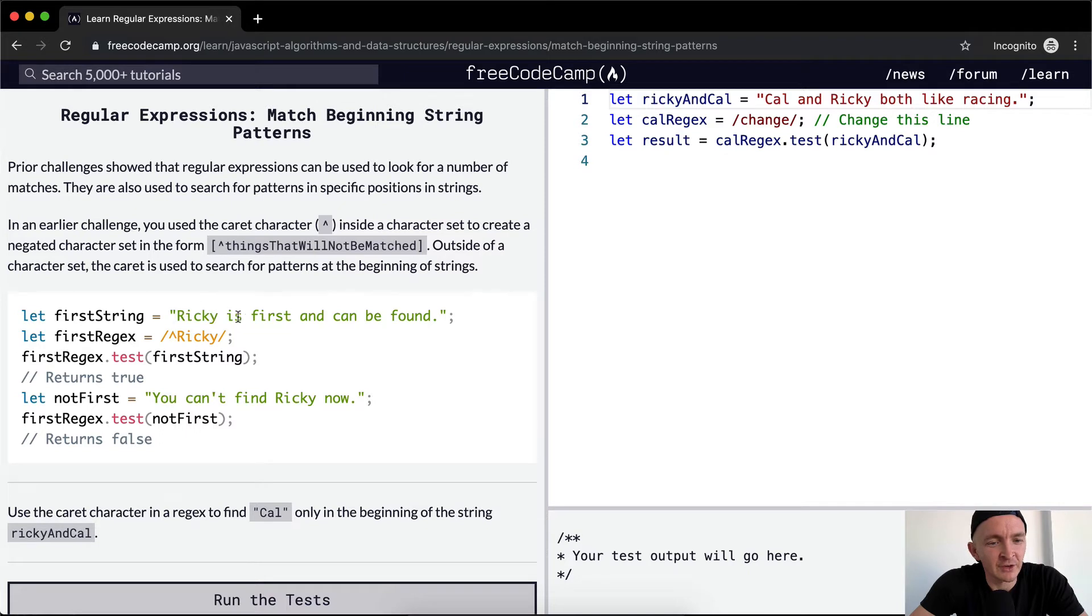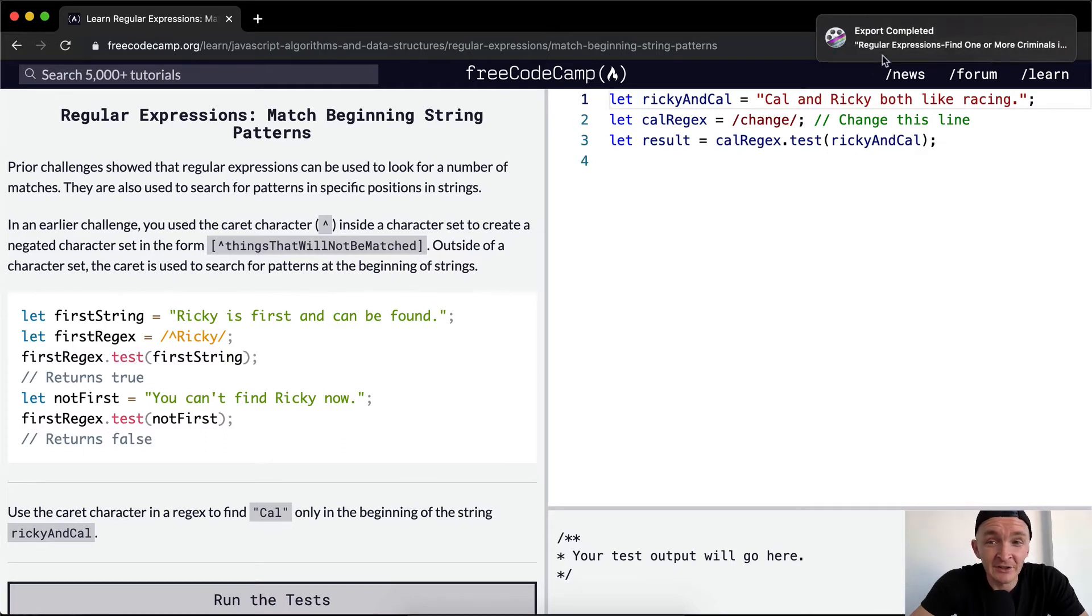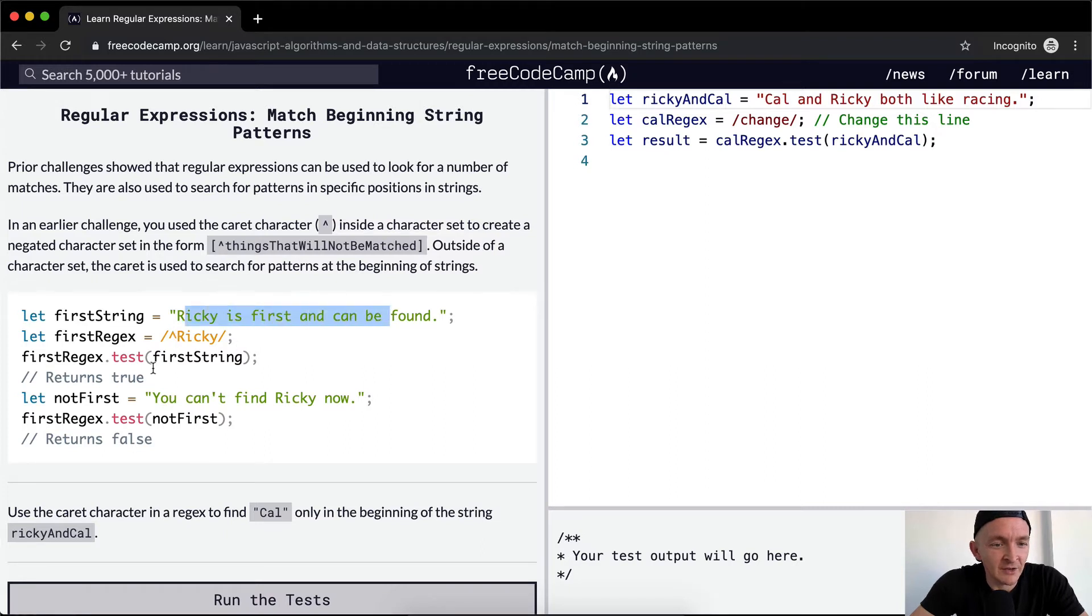So the first string is "Ricky is the first and can be found." The first regex is Ricky. The first regex.test is the first string. So what is this one saying? That says is Ricky not found in here. That means returns true.